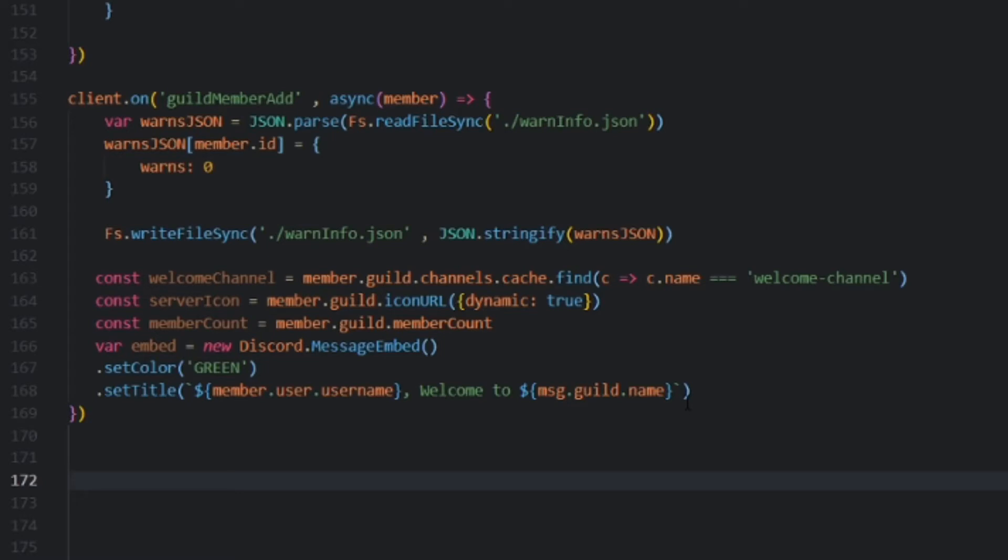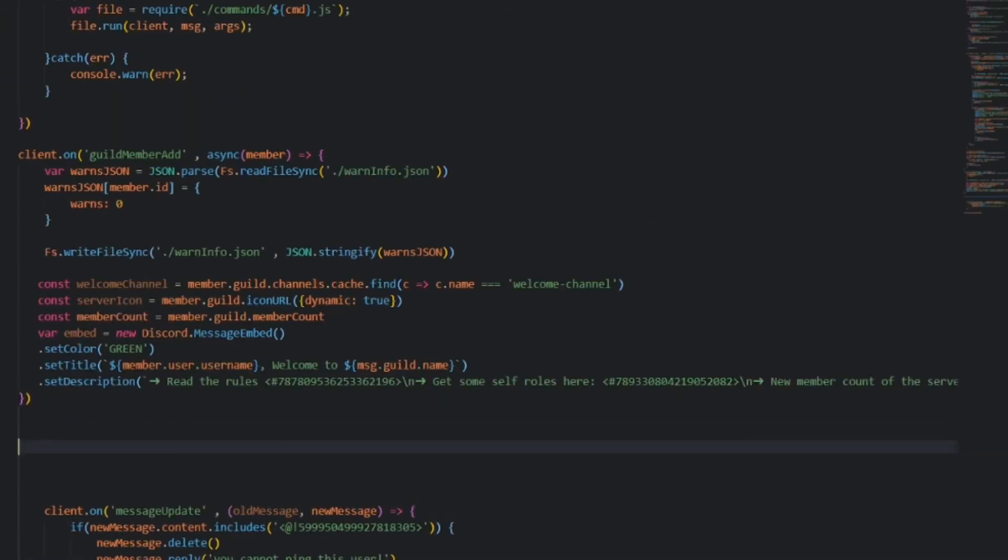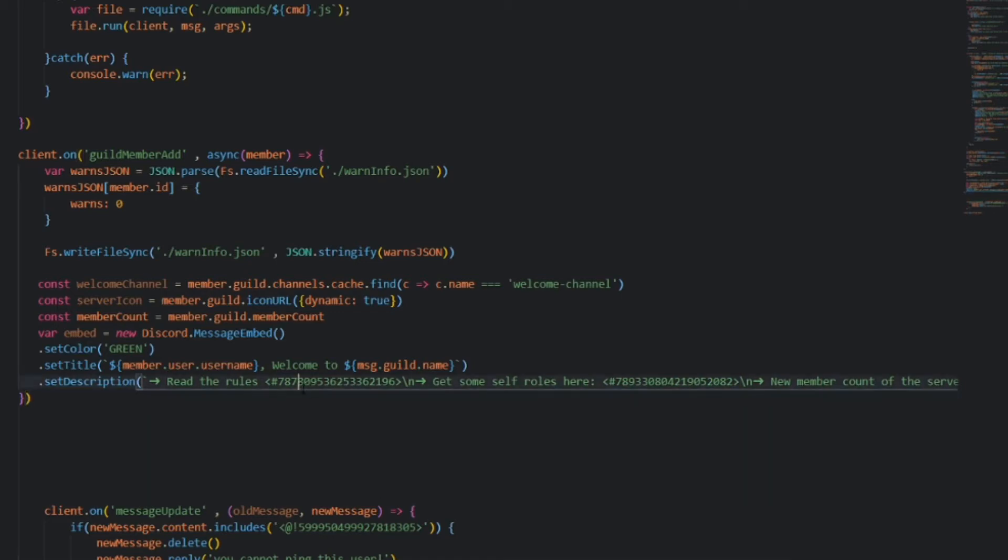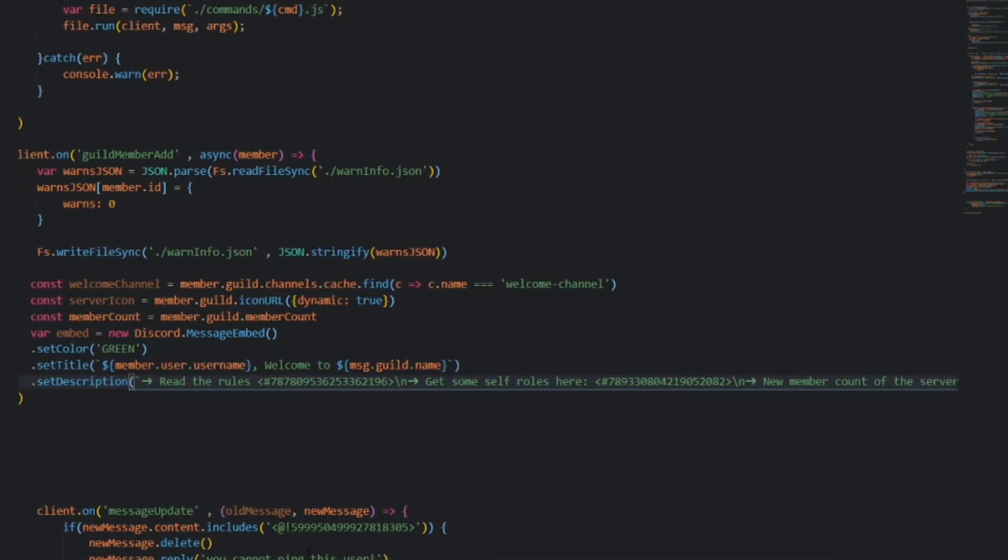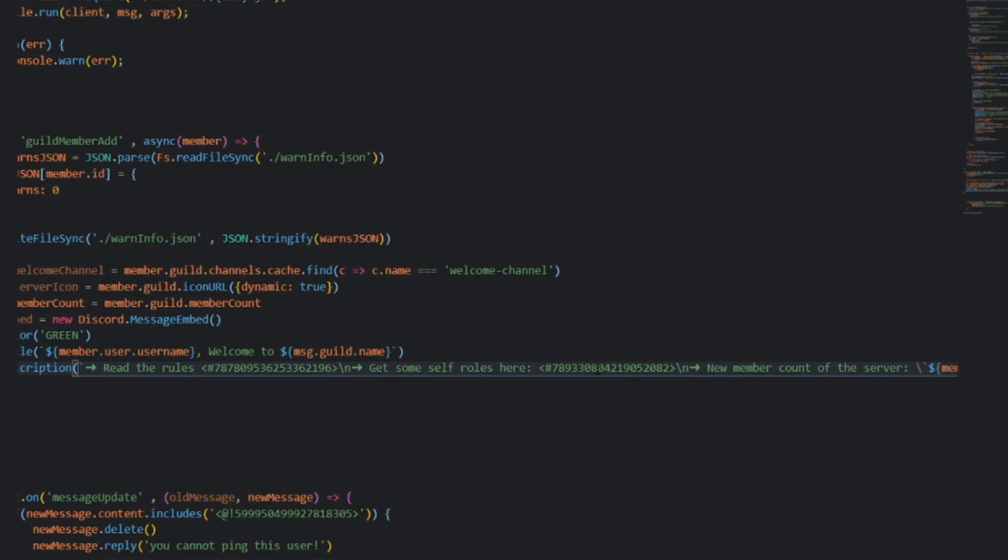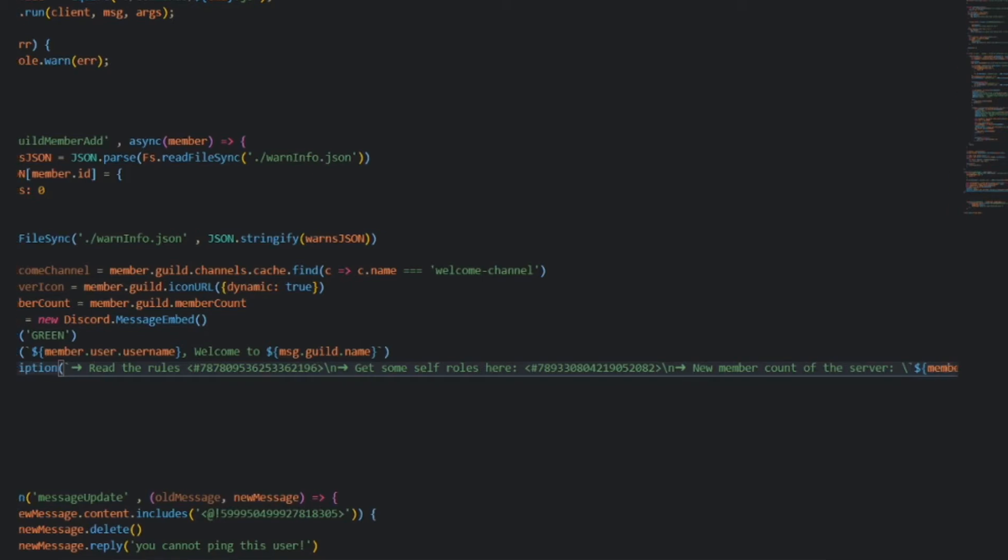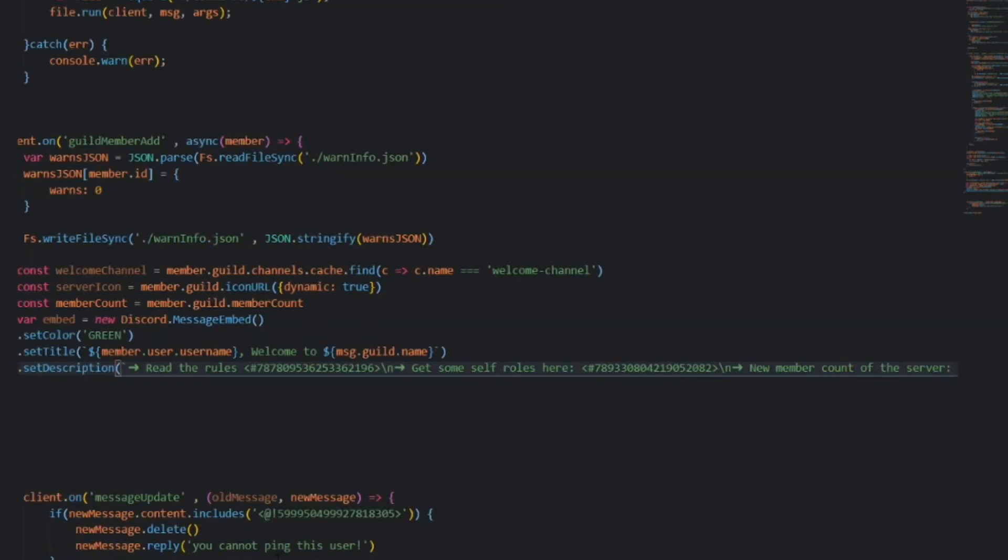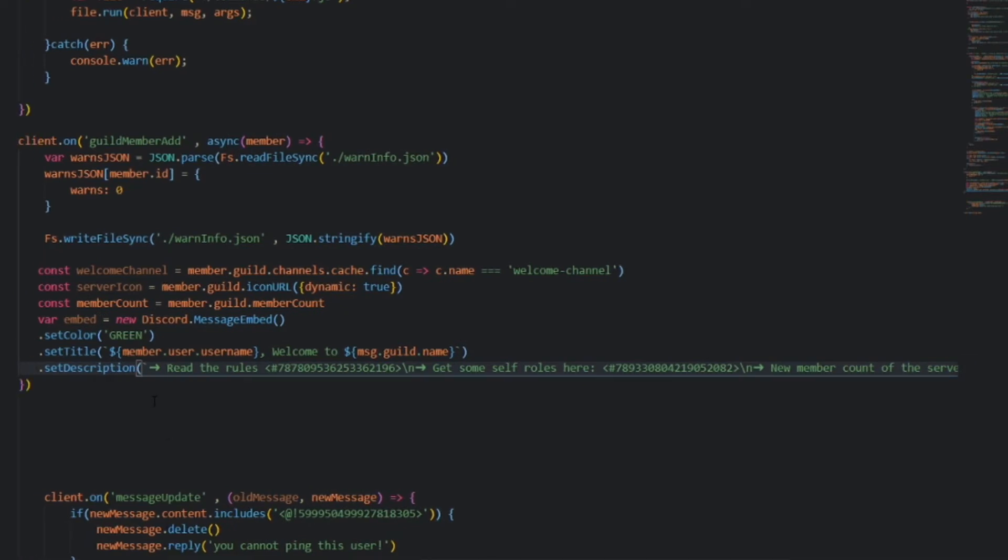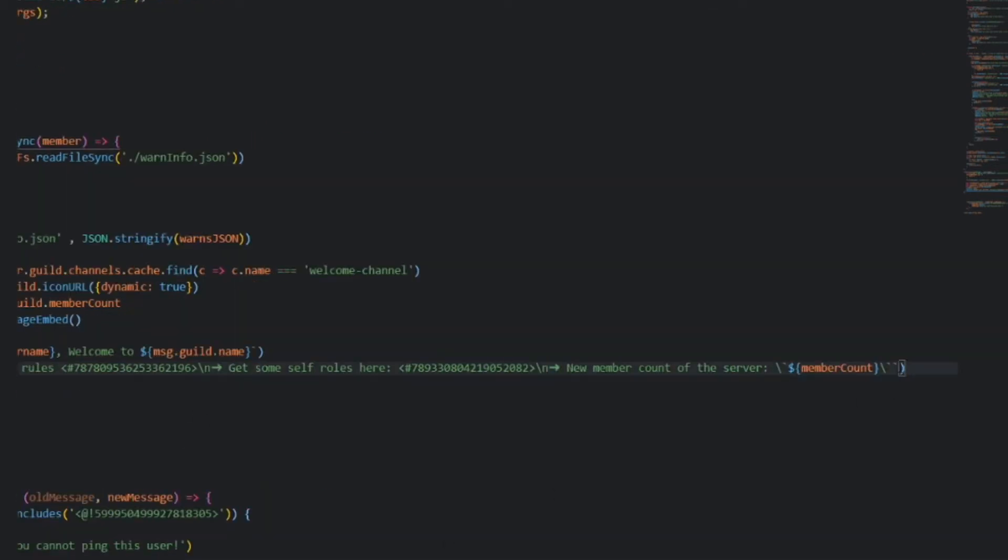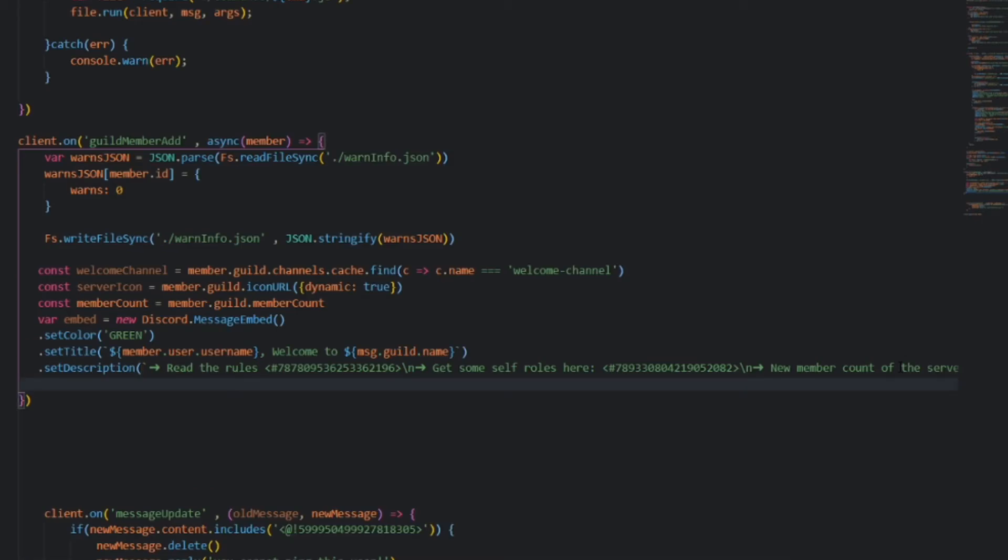So then we can set a description that directs them. I already have one pre-copied. So, this is it. If you want to mention channels, like I did here, what you can do is you can use this bracket, a hashtag, and then just put the channel ID here. This can also work for voice channels as well. So they would just click on this, and it'll bring them over to the channel. I have an arrow, read the rules, and then I mentioned the rules channel, get some self-roles here, I mentioned the self-role channel, and then new member count of the server. So, you can use this template if you want. If you want, I can also leave this arrow in the description if you want to copy that in your code, and that's absolutely fine.